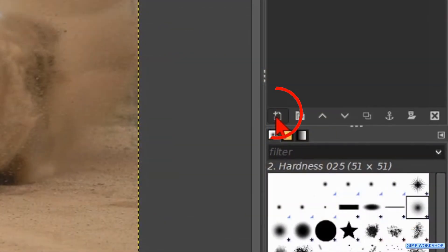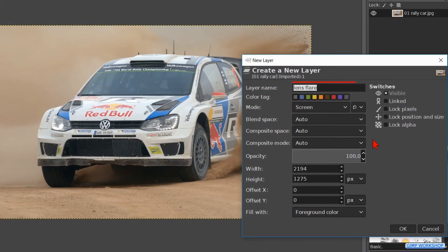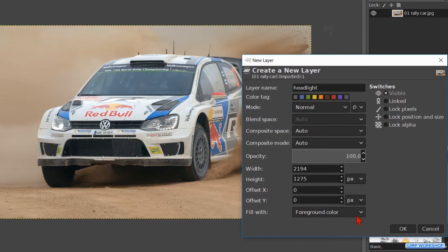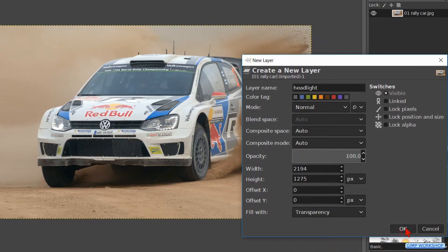Click on the new layer icon at the bottom of the layers panel. Name it 'headlight'. The mode should be Normal and the fill type Transparency. Click OK.